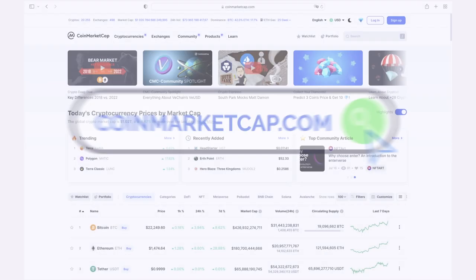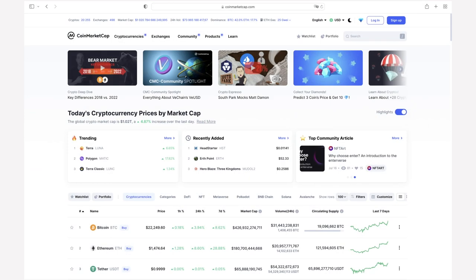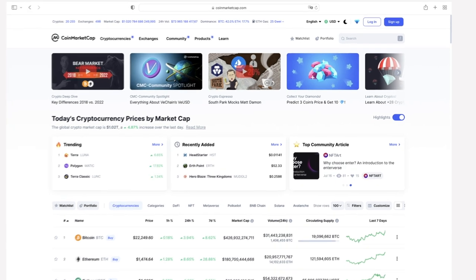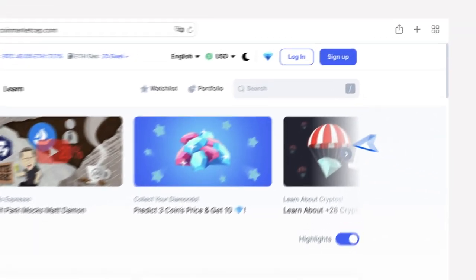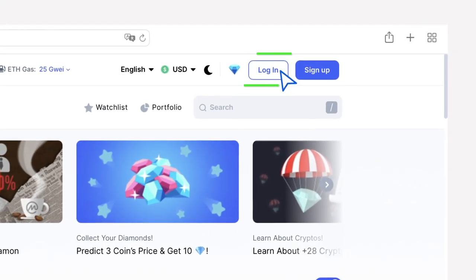To get started, you need to log in to the site. If you already have an account, you can log in by clicking on the Login button in the upper right corner.